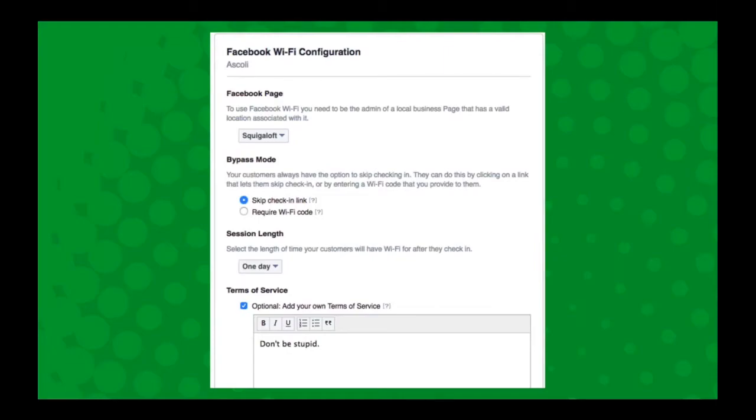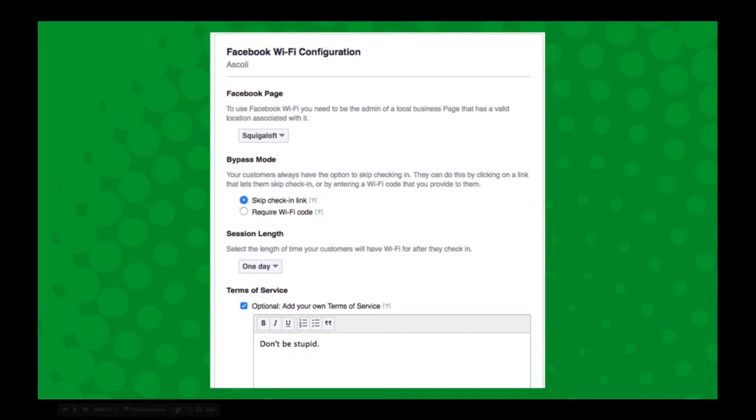And once you have that set up on your Facebook account, you click the register, it will take you over to the Facebook Wi-Fi setting. And you will be presented with this pretty simple page. It will give you the page you want to associate it with.